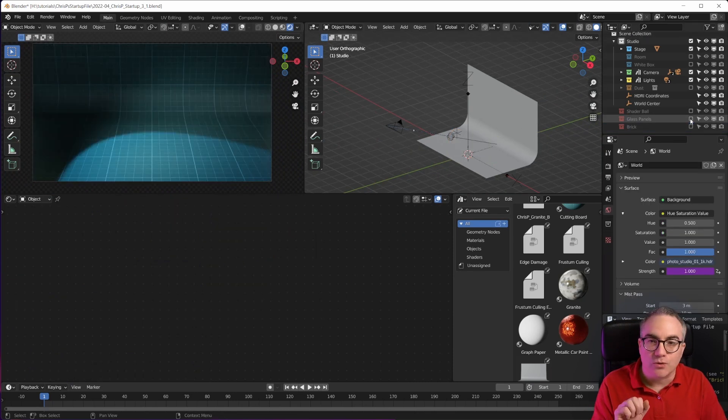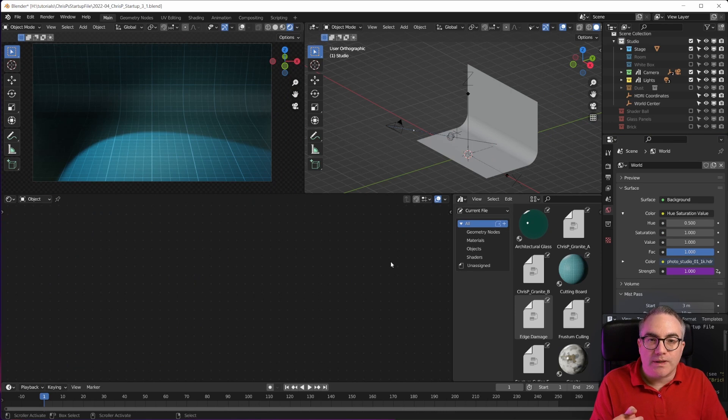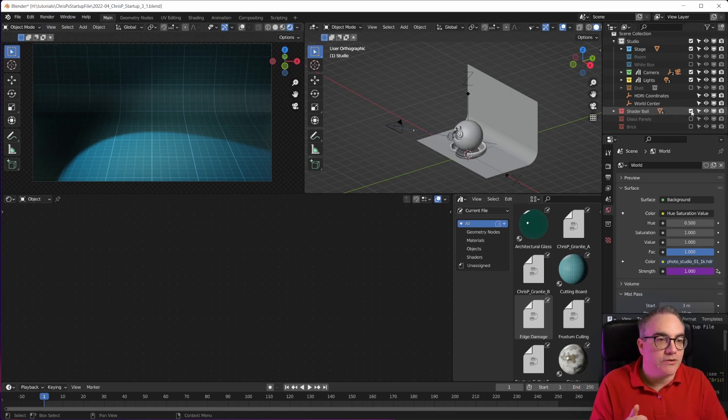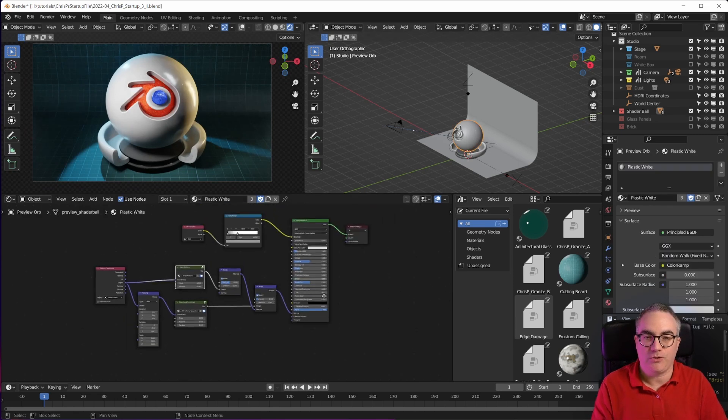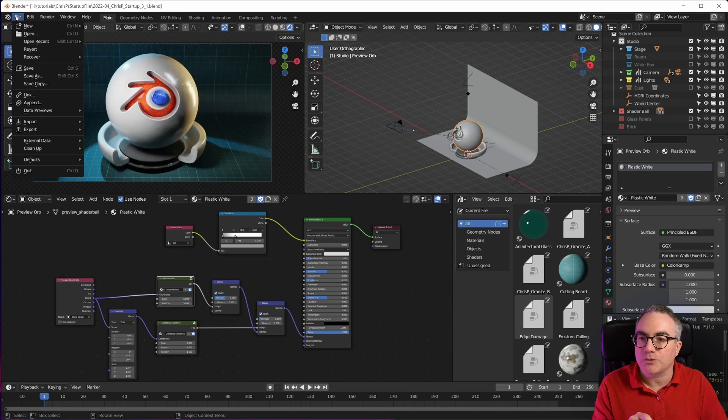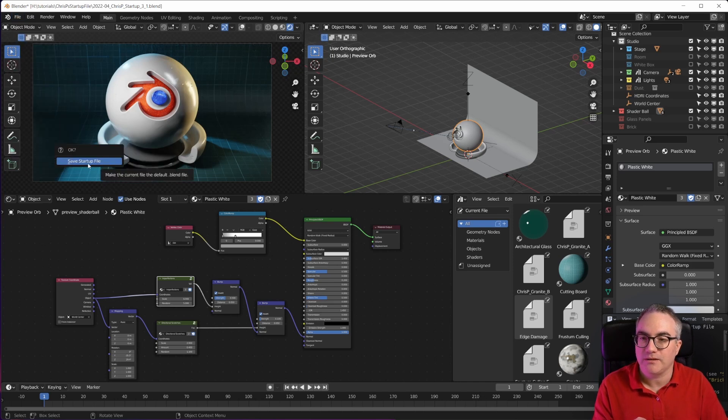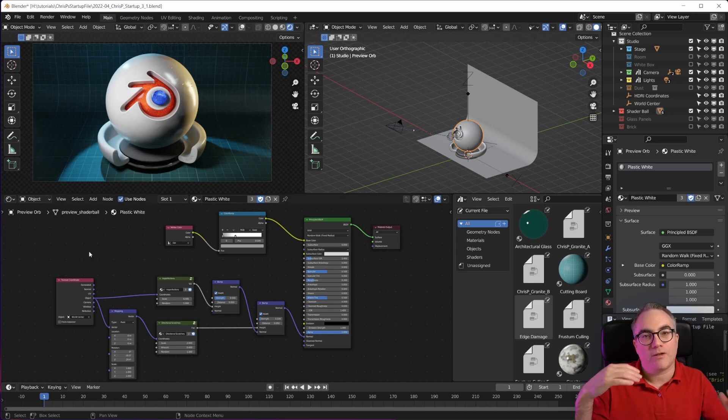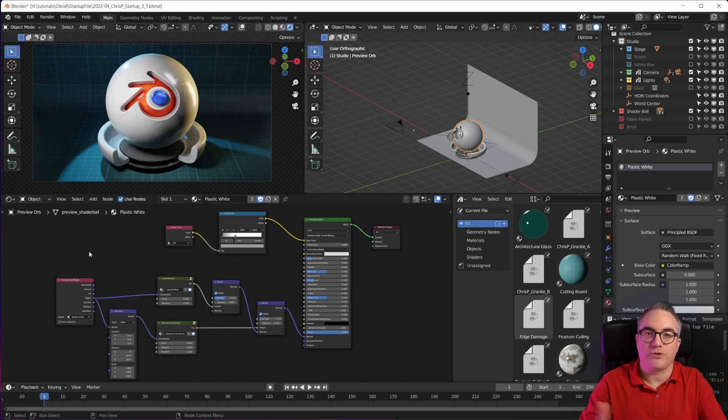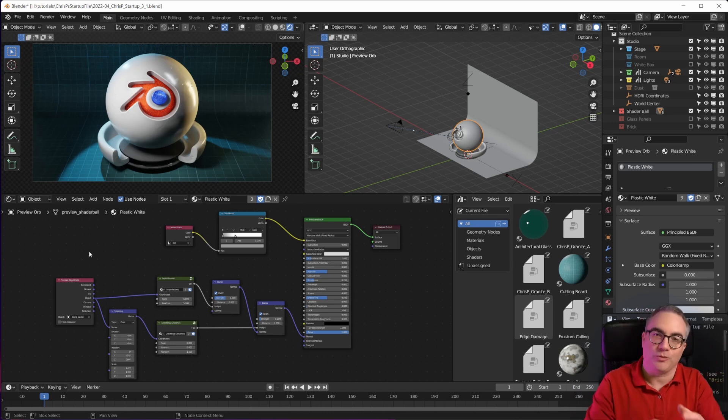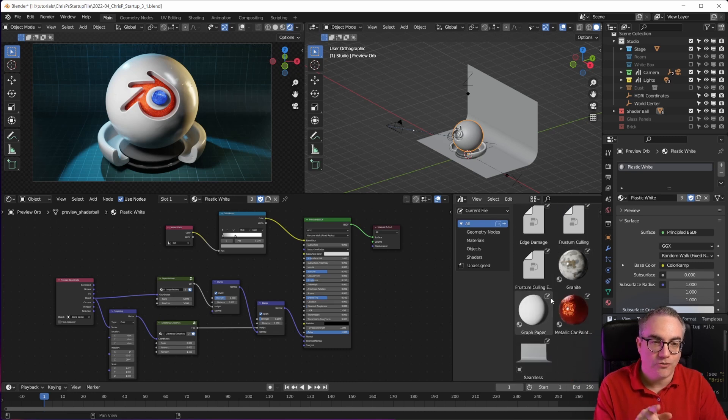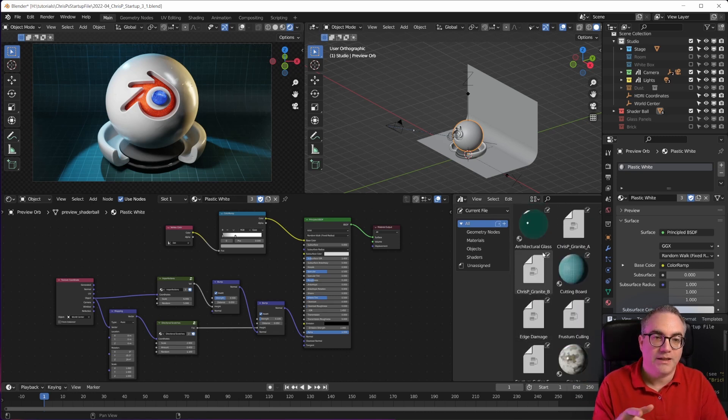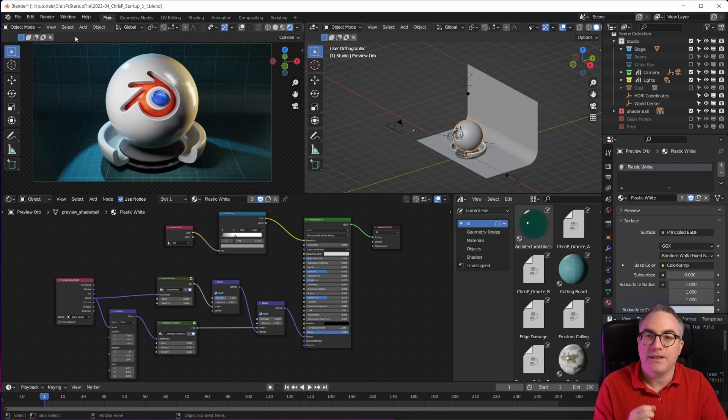This is meant to be a startup file, and this would be the default thing you get when you download it. If you want to use it as a startup file, you just go to File, Defaults, Save Startup File, and then click on Save Startup File a second time. And then whenever you open Blender, this would be what you start with. If you don't want this startup file, if you want the default cube that Blender comes with, or you have your own startup file, you can still use the assets from this startup file in whatever other Blender scene you open.